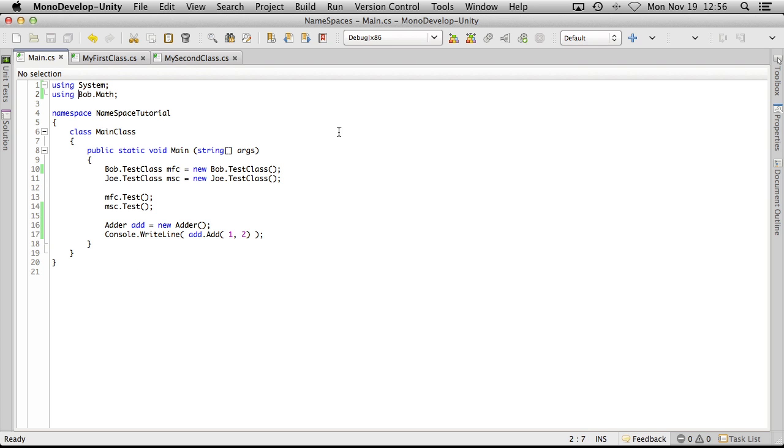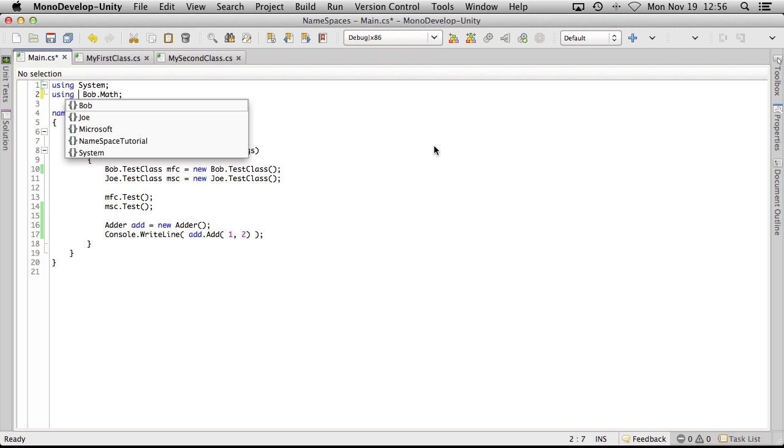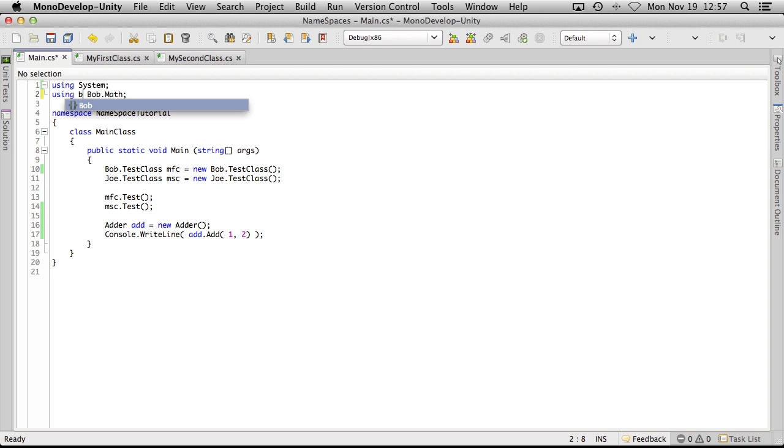So sometimes you'll want to go ahead and actually use an alias. And the way you do that is we can just say, let's just call it bmath and we're going to have that equal to bob.math.